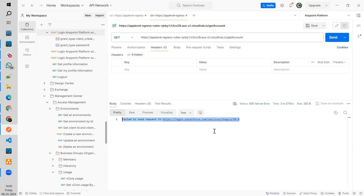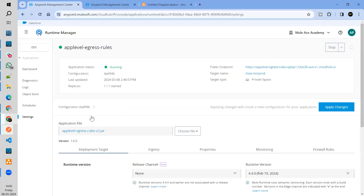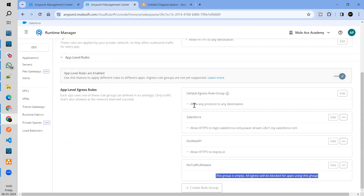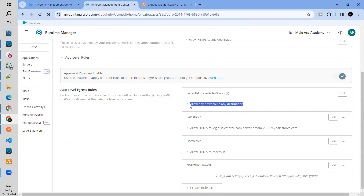I recommend not to use the default rules. Sometimes the behavior of this group is not stable, so maybe we will certainly look into how to fix it.